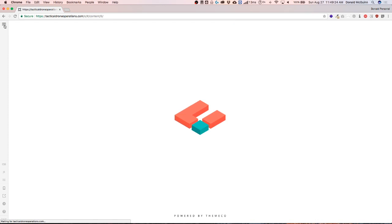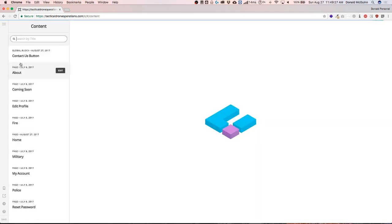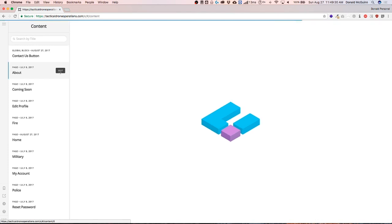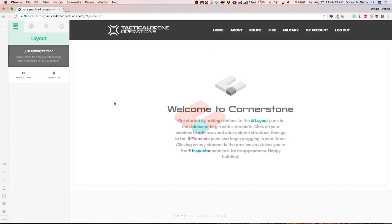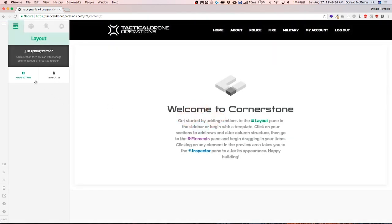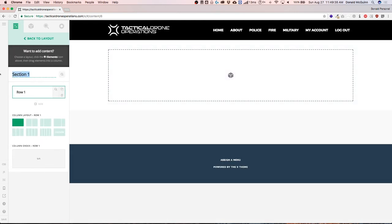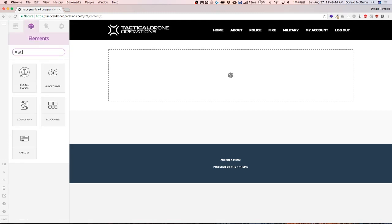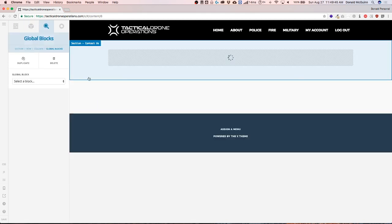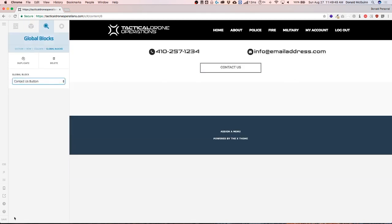Let's do the same thing on another page. So let's go to the about section. Let's add the contact button at the bottom of this page as well. I don't have any content so we'll just add a section. Select the contact us button. And save.